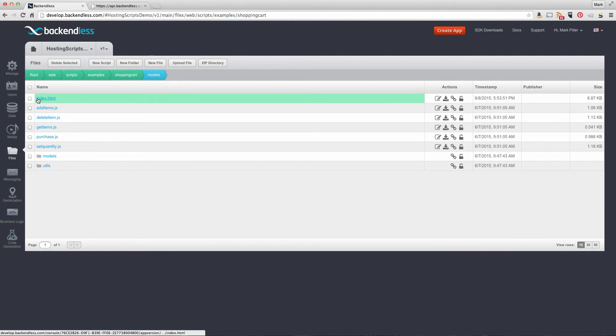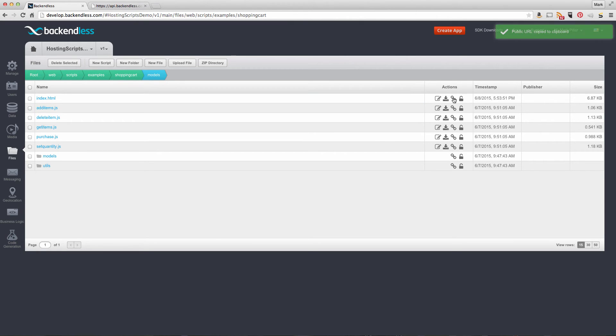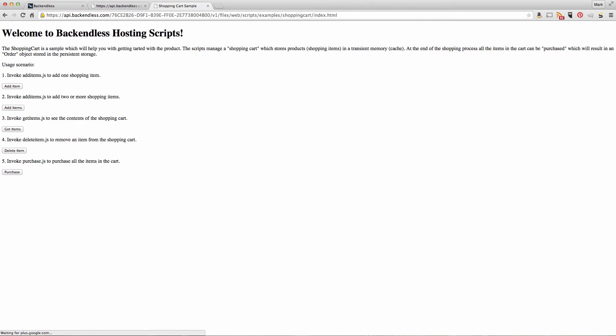First, we'll get the URL for the index.html and open it in the browser.